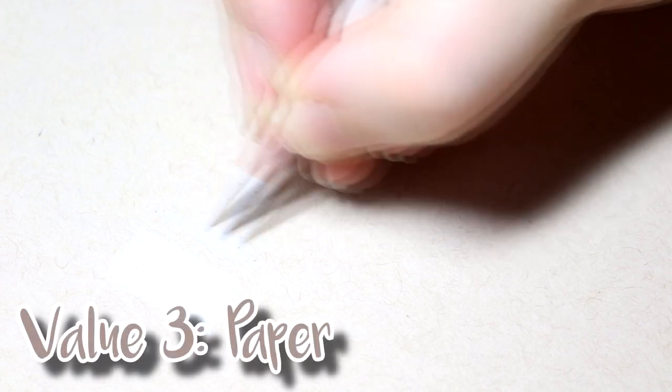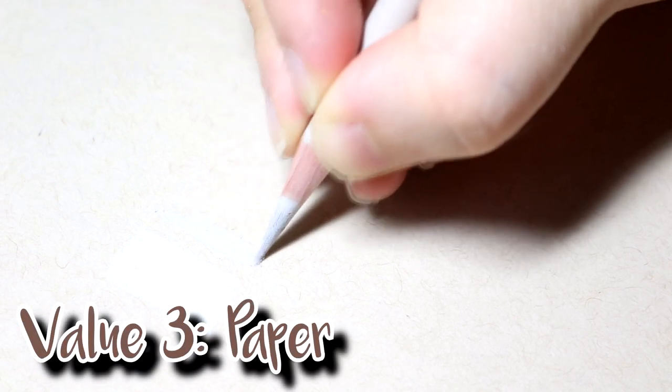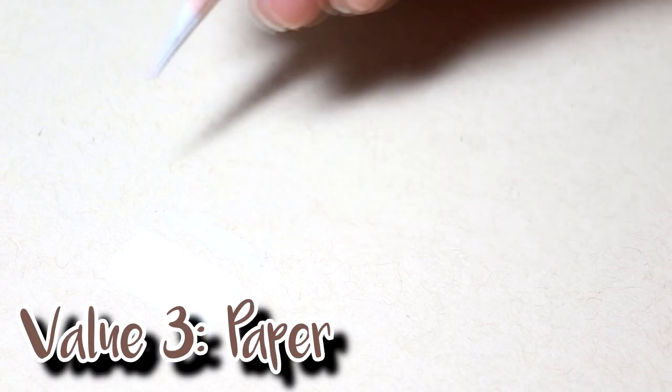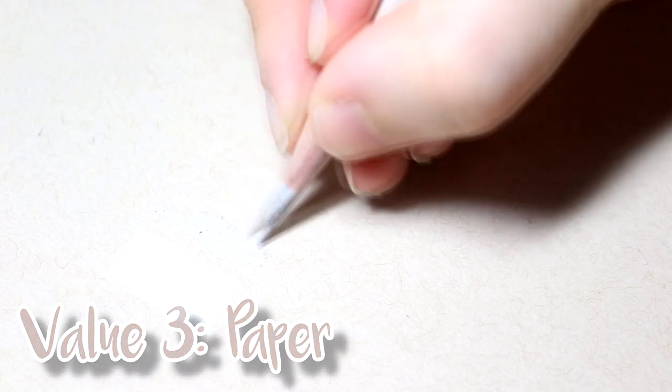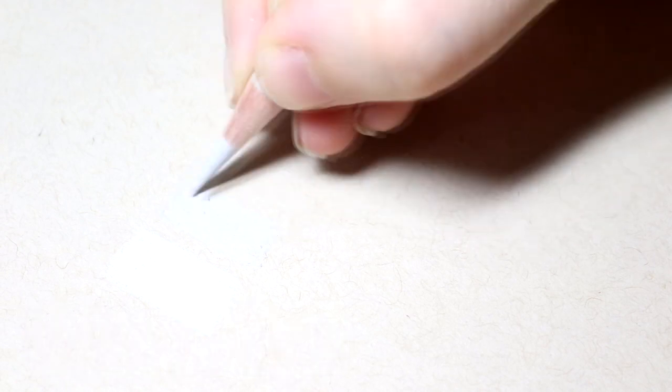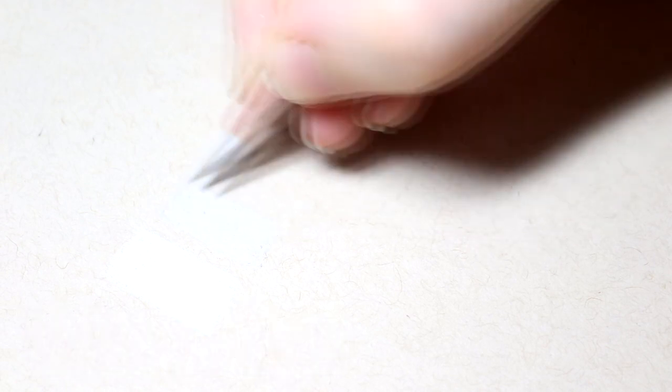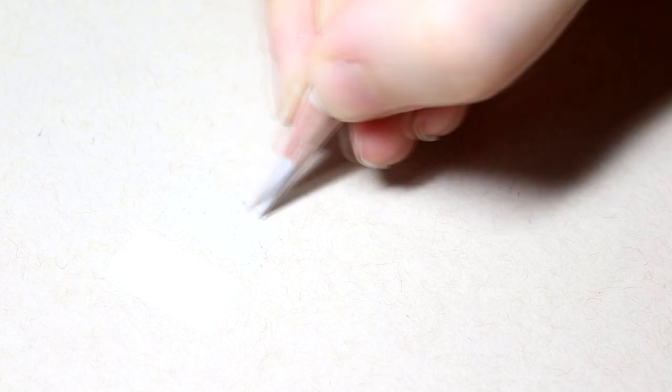Value three is our toned paper. The toned paper acts as the mid-value because it is neither the lightest or darkest parts of a drawing. The toned paper is really important for transitioning from the lightest to the darkest areas and adding midtones for depth and dimension to drawings.